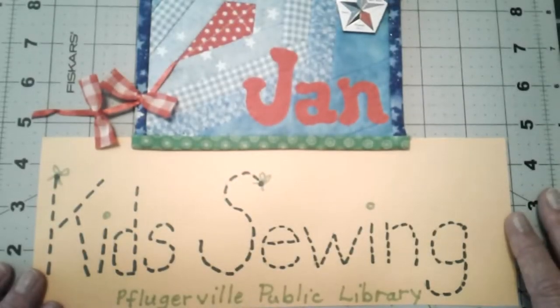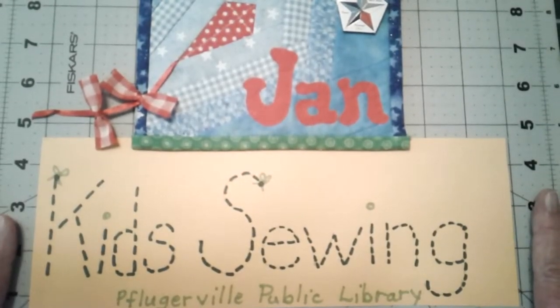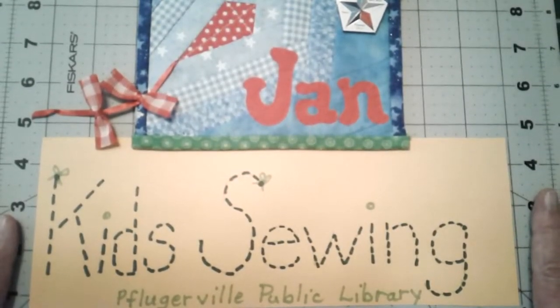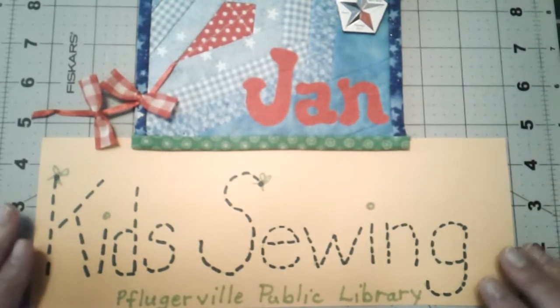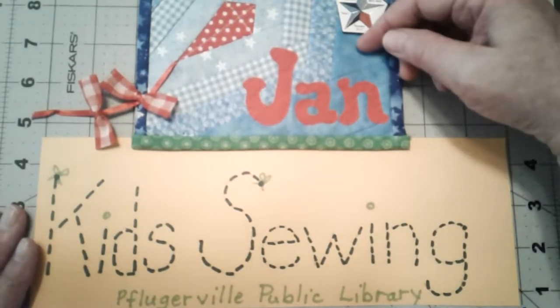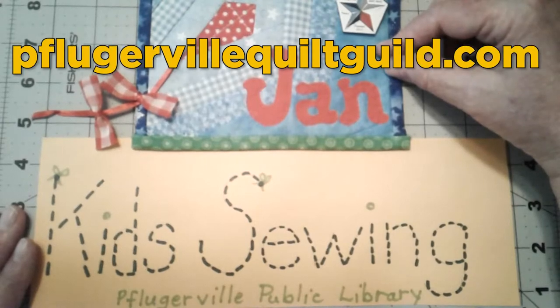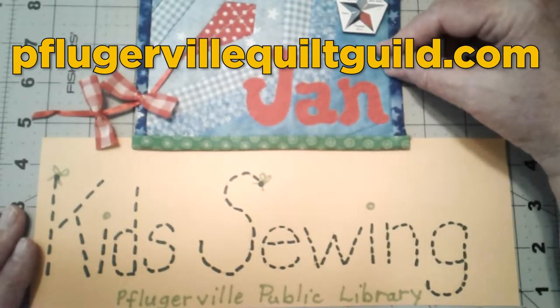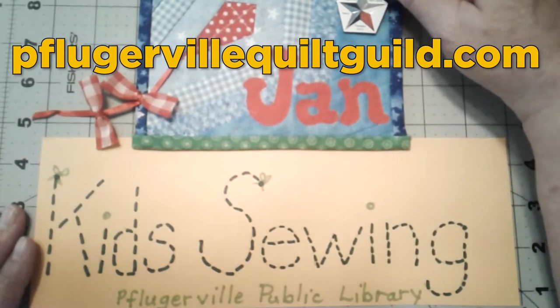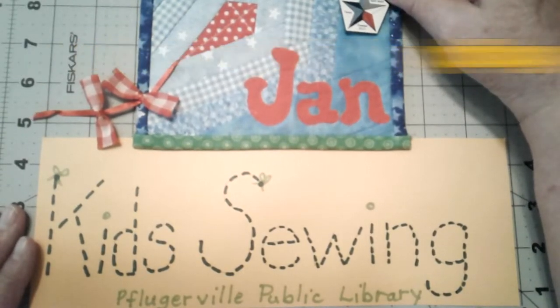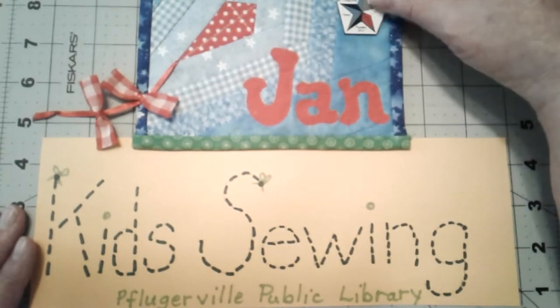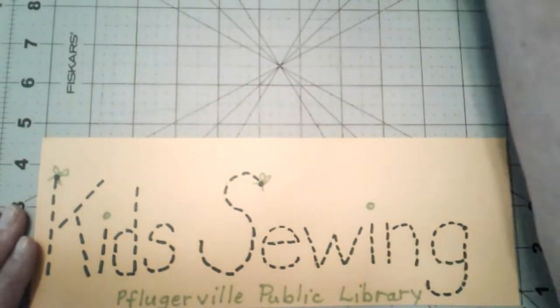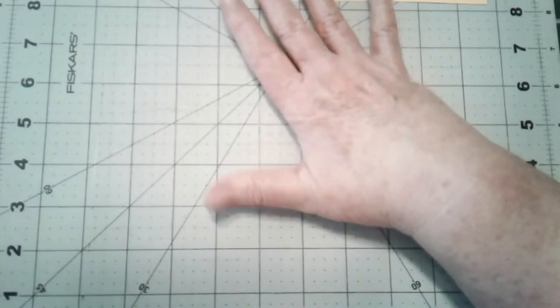Hi boys and girls and all the library patrons who are fond of kids sewing crafts. This is Miss Jen with the Pflugerville Quilt Guild and I'm here with another tutorial for one of our December crafts and it's a game you can make for yourself.